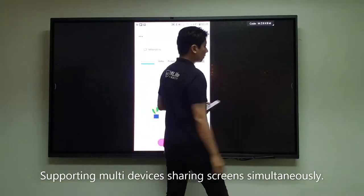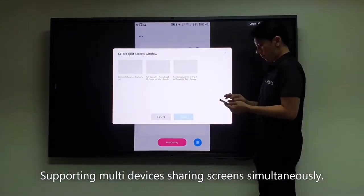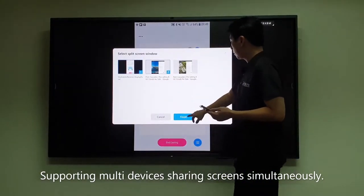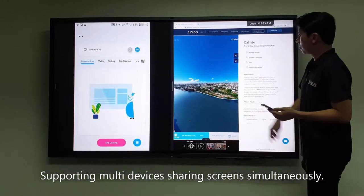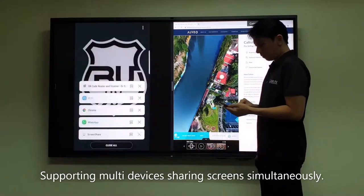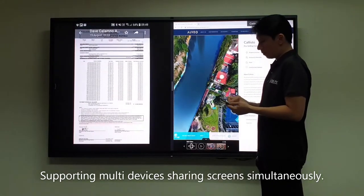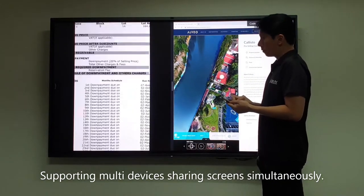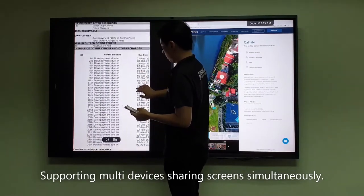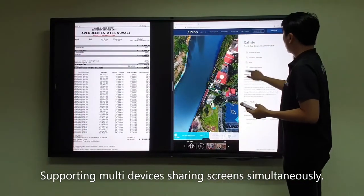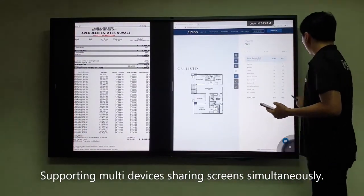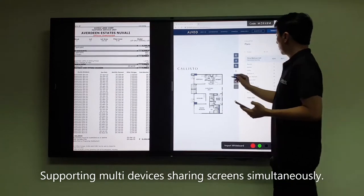With the MaxHub wireless screen sharing dongle, you can easily present and collaborate through wireless mirroring. While mirroring real-time information on the big screen, users can sketch and mark up important information for illustration to colleagues, clients, and audiences from a virtual meeting.